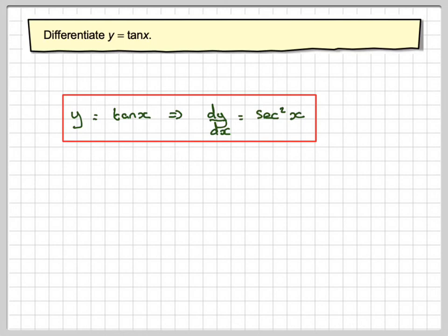So this has been a video to show you how to find the derivative of tan x using a graph. And the GeoGebra app I will put in the notes of the video. Thank you very much for watching.